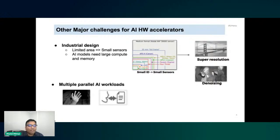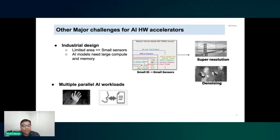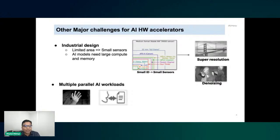Another big challenge is that there are multiple sensors connected to the device — cameras tracking hands and eyes, microphones, and other inputs — almost all requiring some AI processing. When building AI hardware, we need to consider how to handle all these multiple workloads simultaneously. We can't simply put a large amount of AI accelerators on the glasses due to the design constraints.